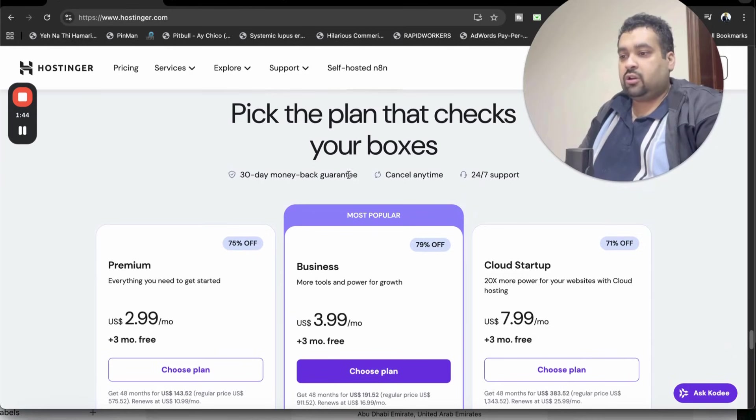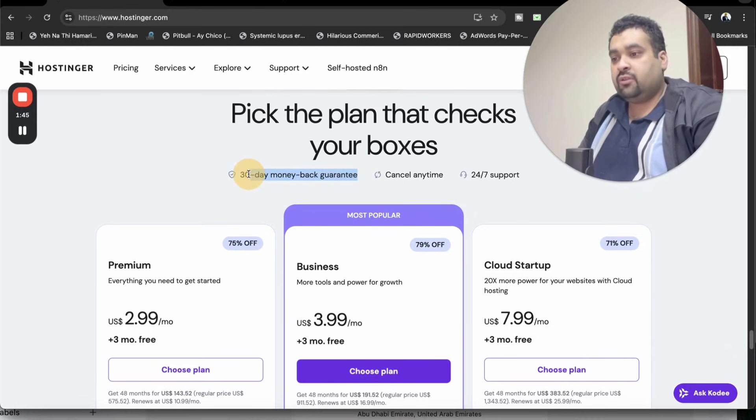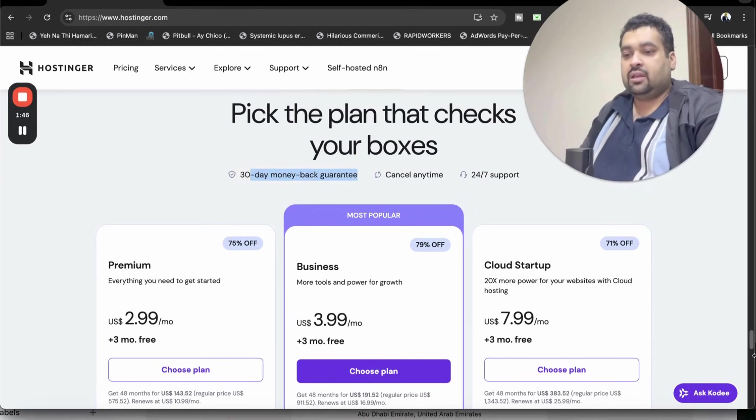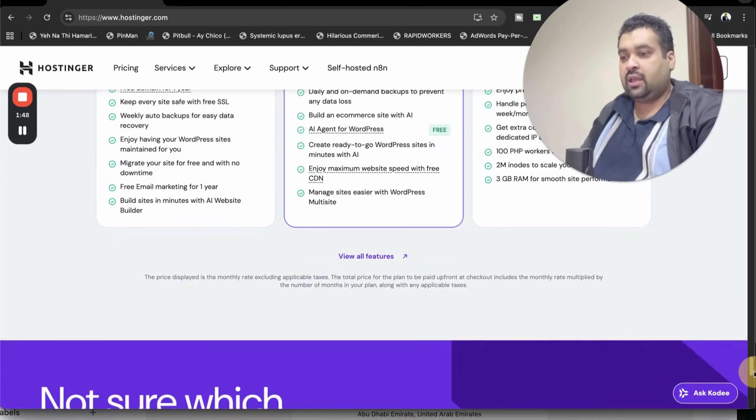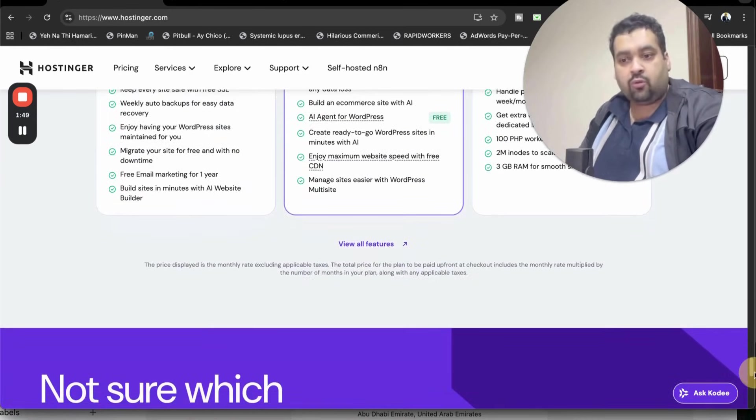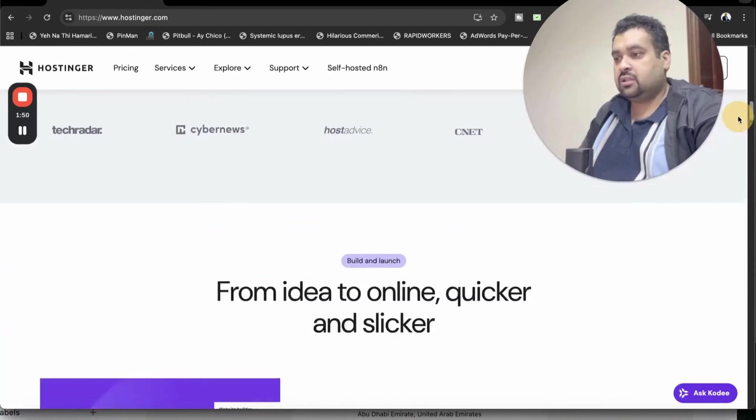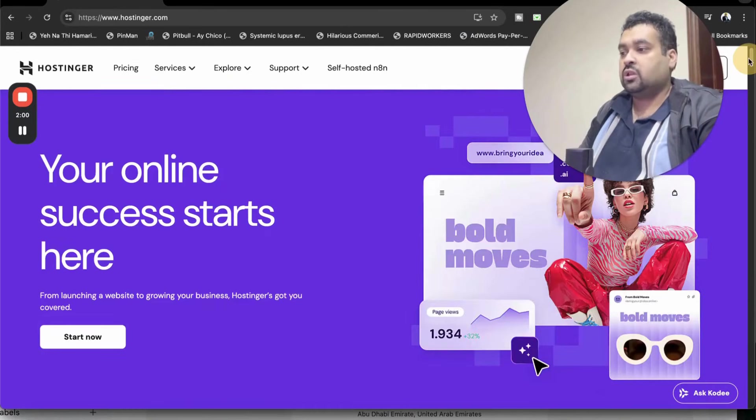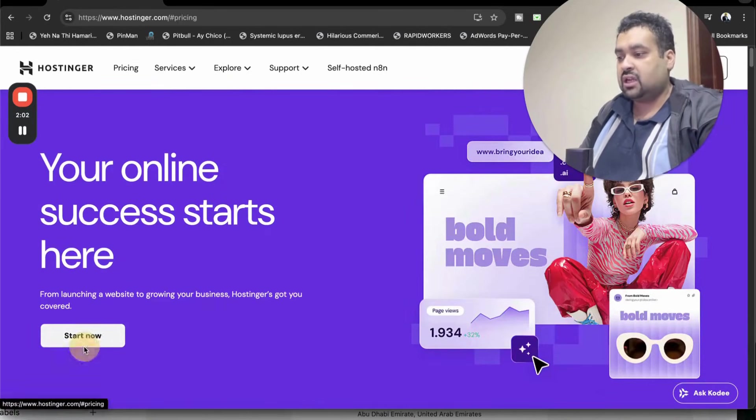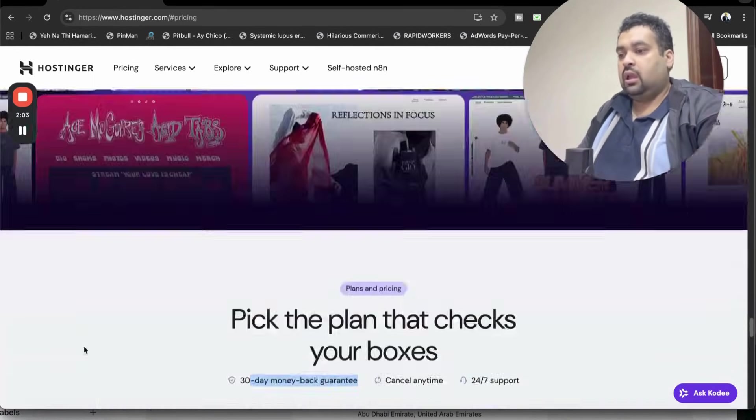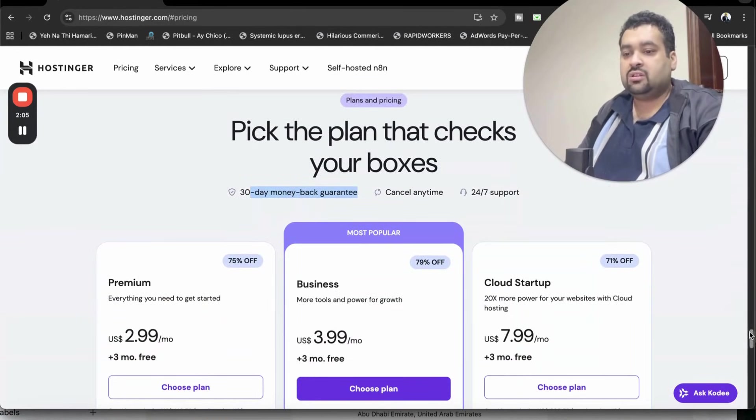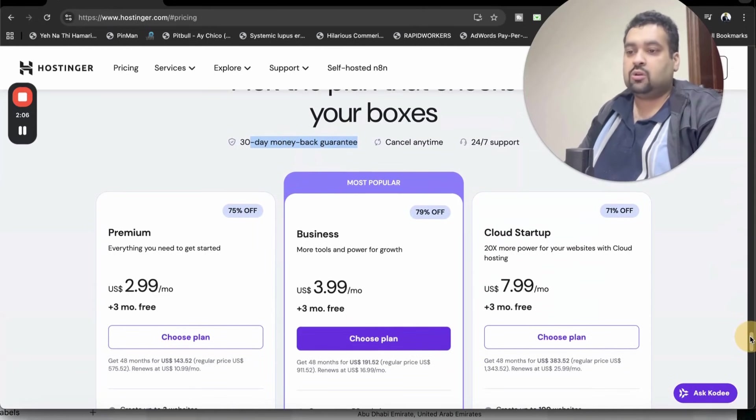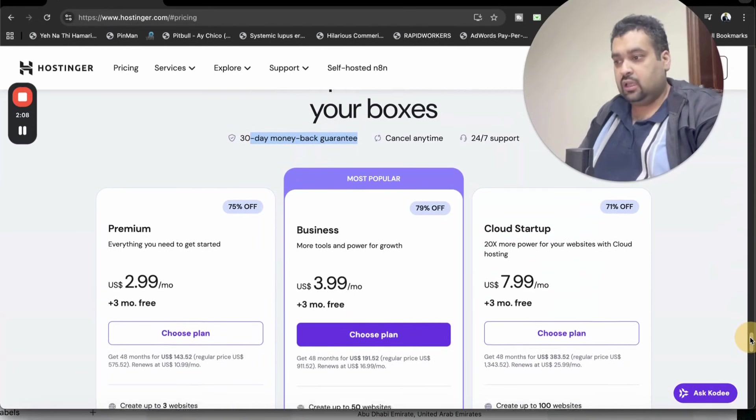The good thing regarding Hostinger is that all of the plans come with 30 days money back guarantee. These are the three most popular plans. If you directly want to land on the plans, move on to the plans. When you land over here, simply select start now and you can see these three plans. The coupon code discount is valid on any plan.